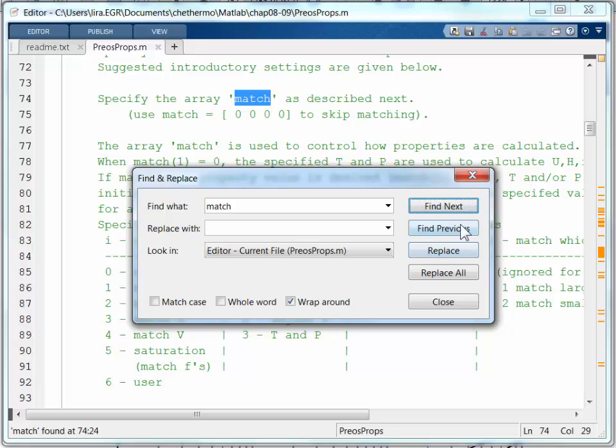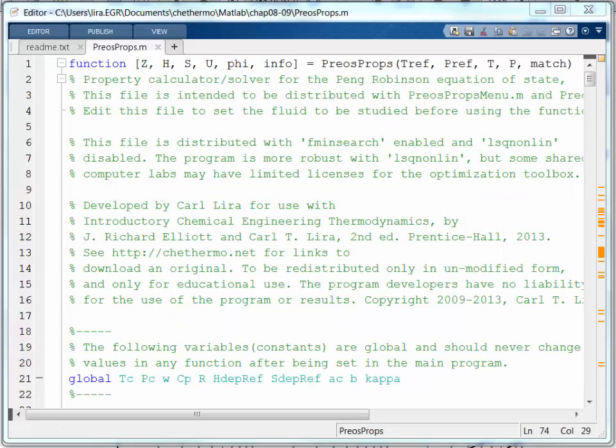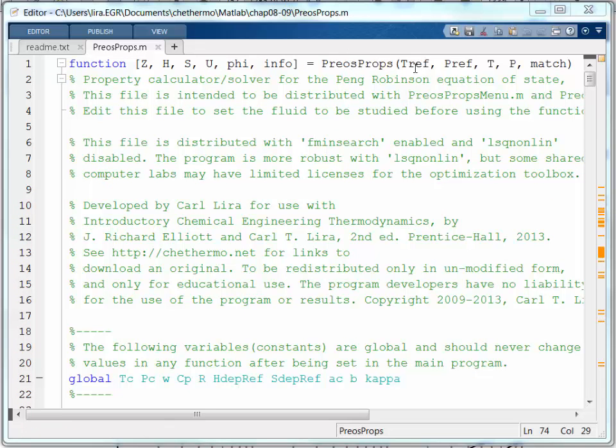So let me set this up in my workspace. I'm going to set up the values I need to run this code. So looking at this, I need to set reference temperature and pressure, temperature and pressure, and MATCH.